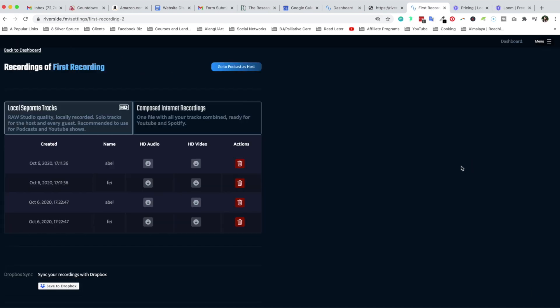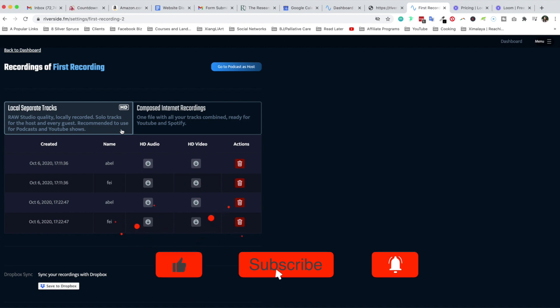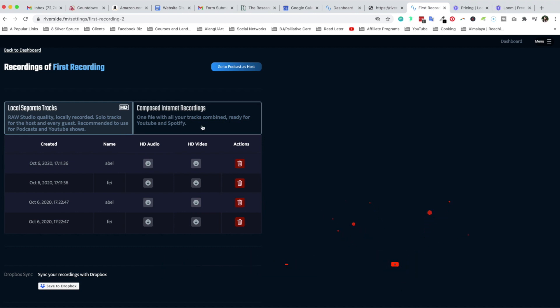As you can see here I have two groups of information. The first one is HD. This is called local separate tracks. These are the raw studio quality locally recorded solo tracks for the host and every guest. This is recommended for you to use for podcasts and YouTube shows.